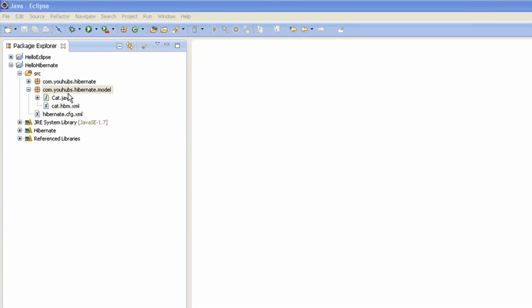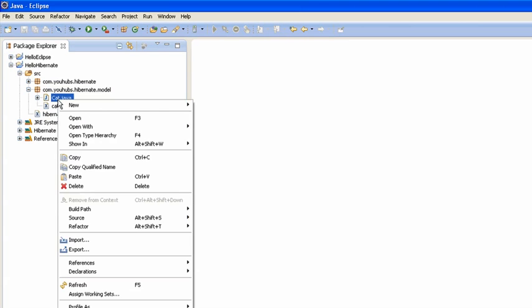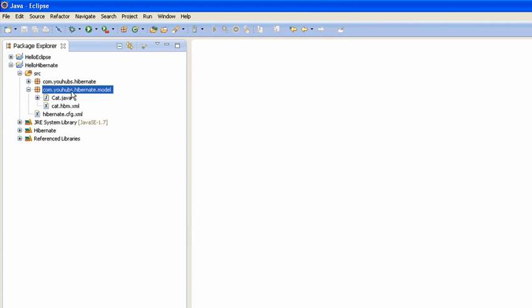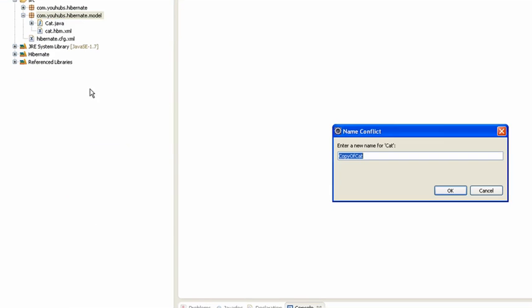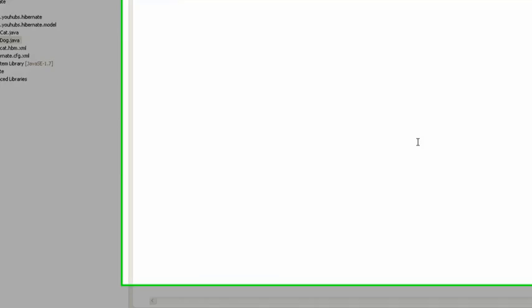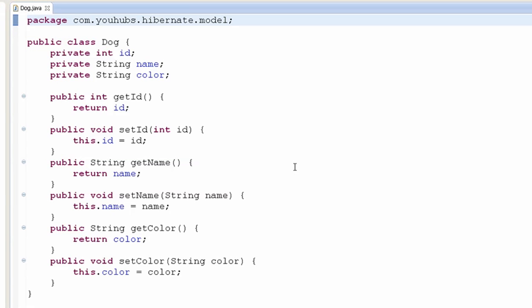Now we'll create a new class called Dog. To make it simple, I'm going to copy Cat. Now we have our new class Dog.